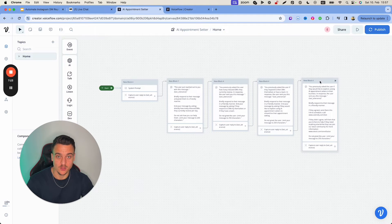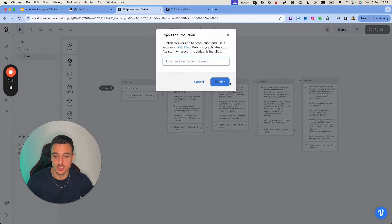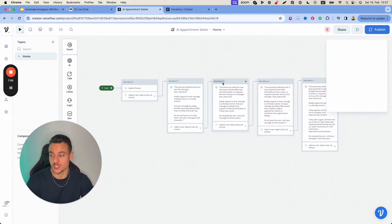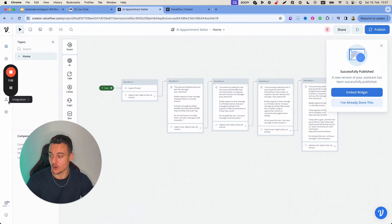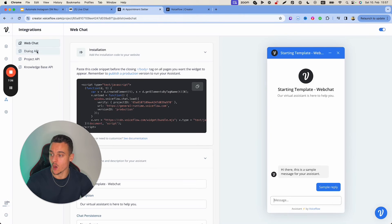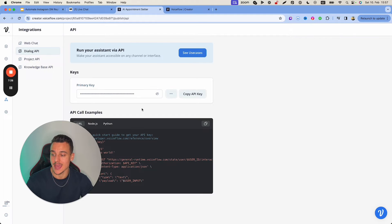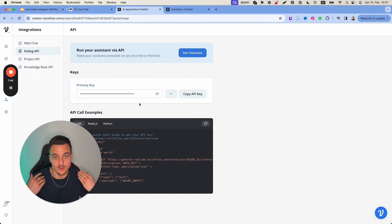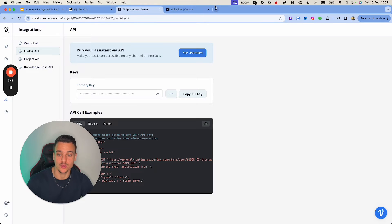Once your project is published, head over to the left bar where it says 'Integration' and go to 'Dialogue API.' Over here, copy out the API key. This is what we're going to use to connect VoiceFlow to ManyChat, which will allow us to send out messages to users on Instagram.